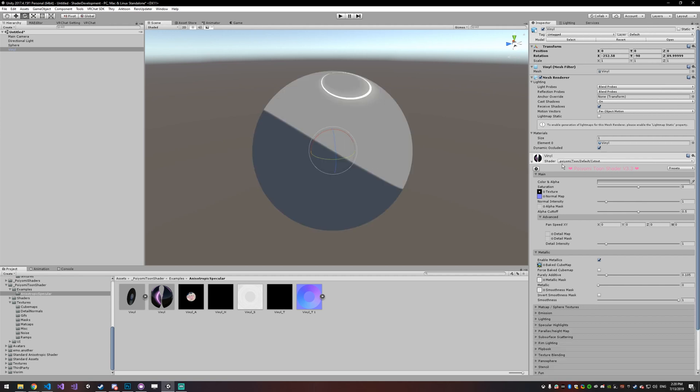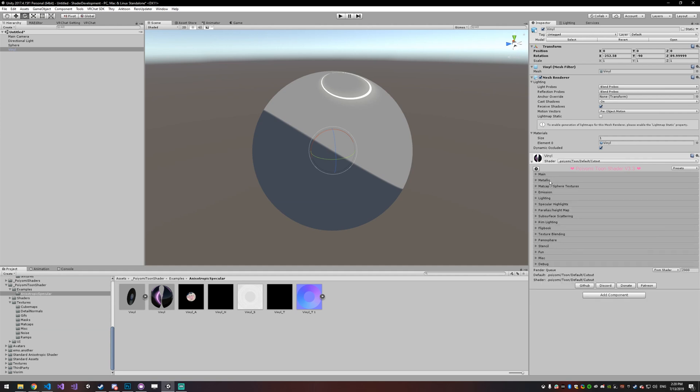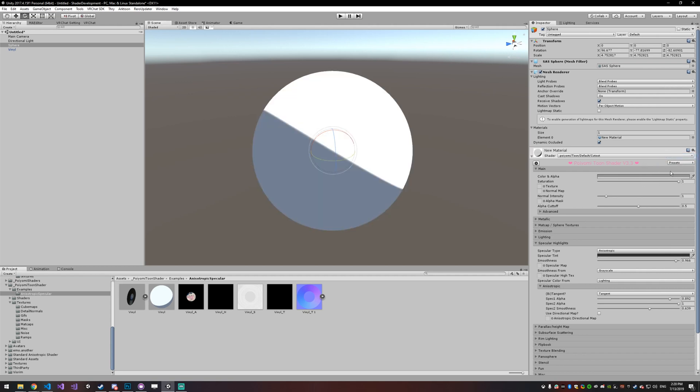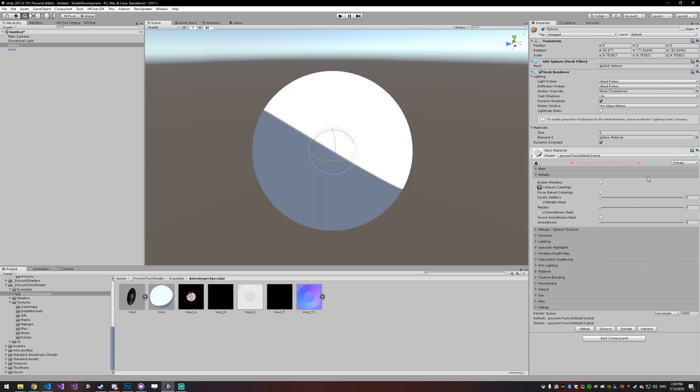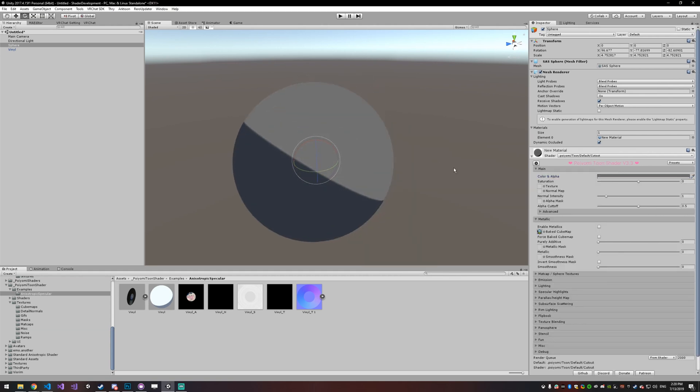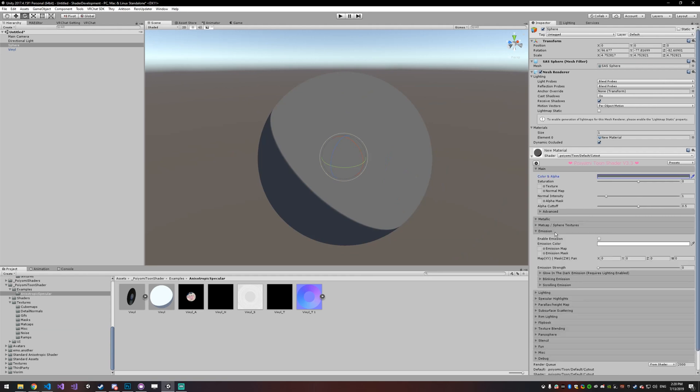Another thing that I got a lot of requests for was glow in the dark emission. People wanted to be emissive in only the dark, and not really in the day, or vice versa. They wanted to be somewhat emissive in the dark, but super emissive during the day so it was more obvious. So I'm just going to reset this material and show you what that looks like.